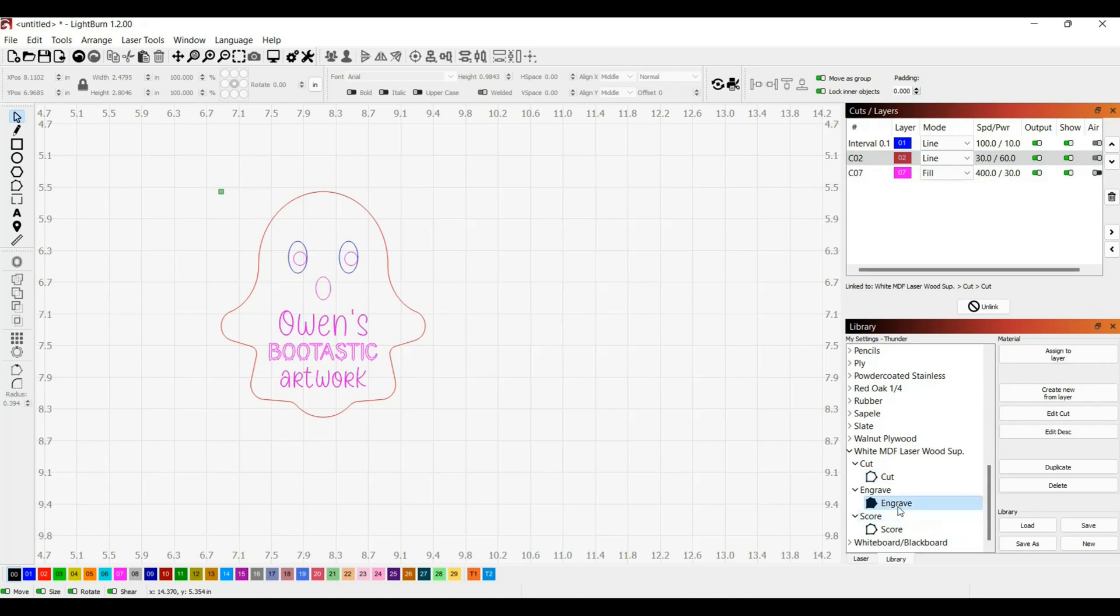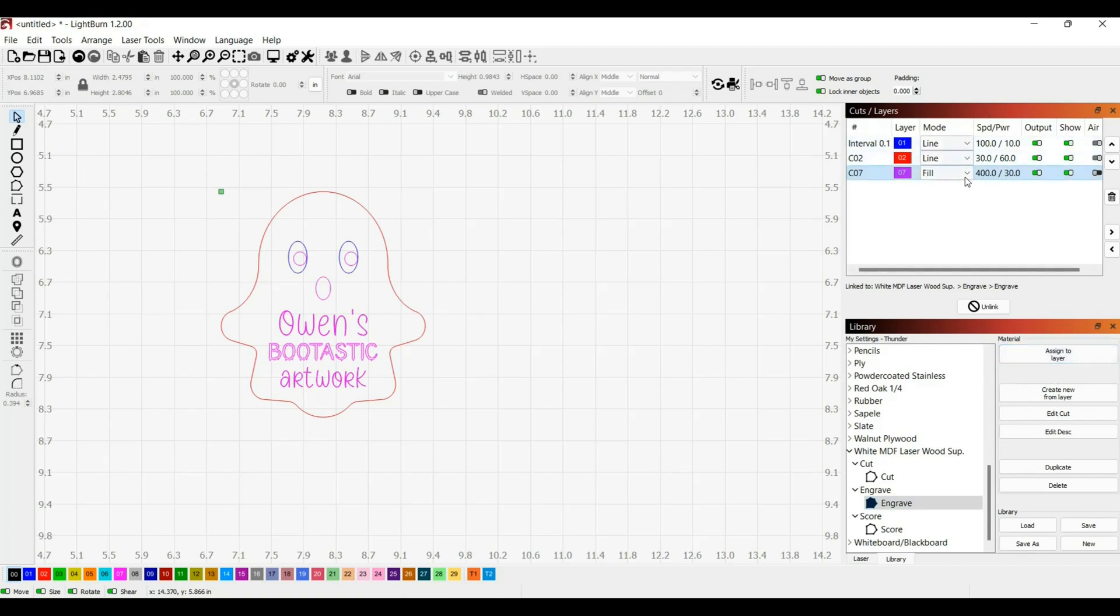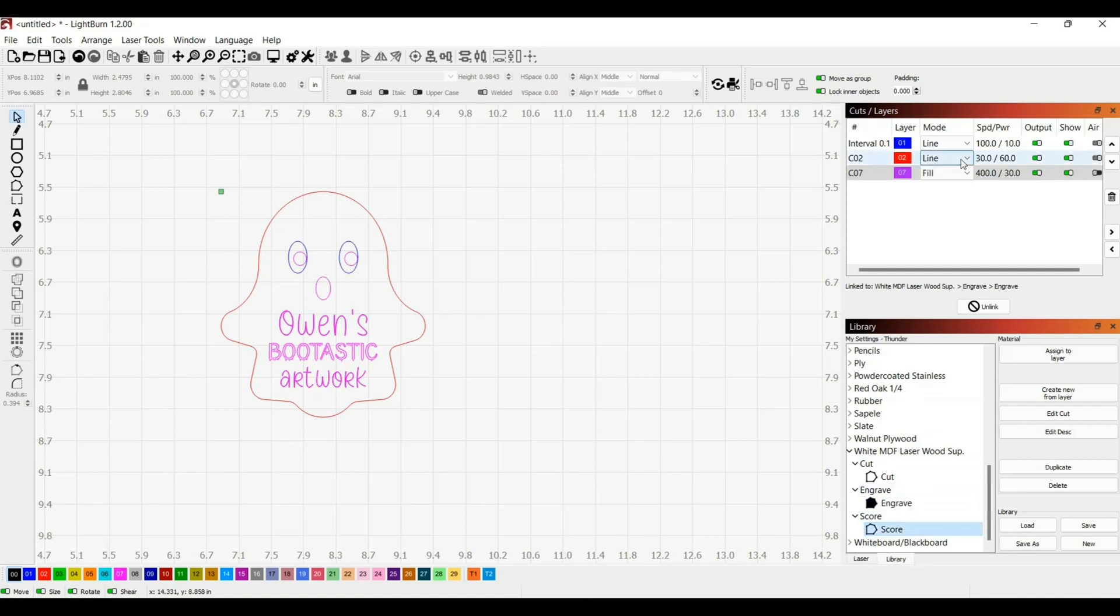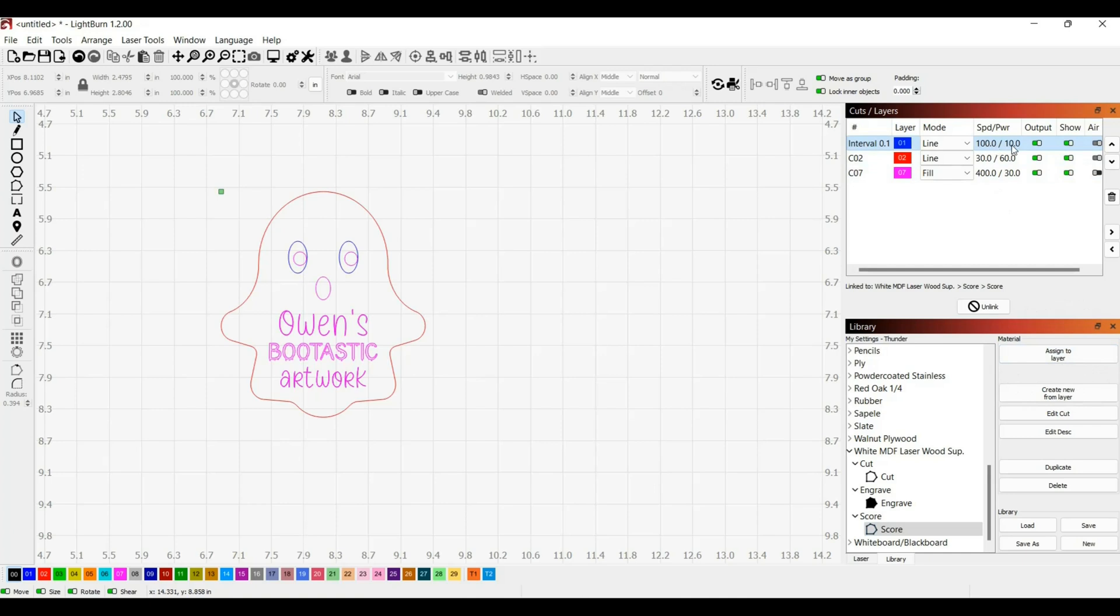Then I'm going to go to engrave which I want my pink engraved. So I'll select that, then go up and select my pink and assign to layer. These are already assigned but it would change if I had different settings. Finally I want to score these blue circles around the eyes, so I'll go to my score setting and up to my blue line and assign to layer which makes it speed 100 and power 10.